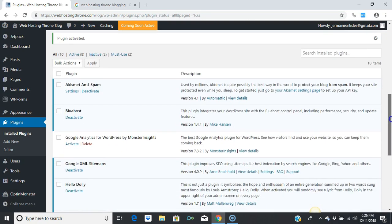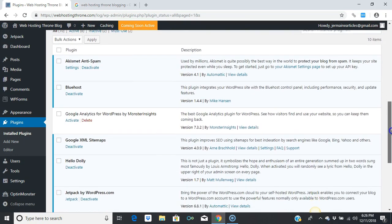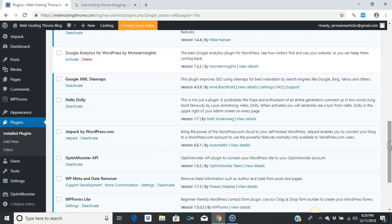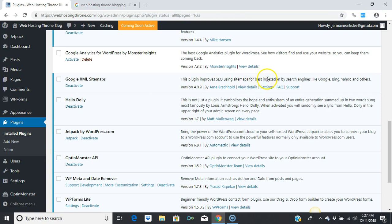Let's see the description at the bottom. This plugin improves SEO using sitemaps for best indexation by search engines like Google, Bing, Yahoo, and others. Whenever your post is indexed by search engines, it's easier for it to update if you make any changes.